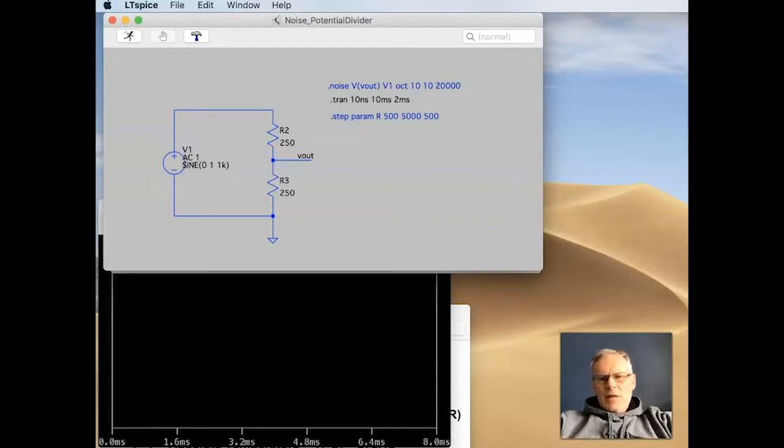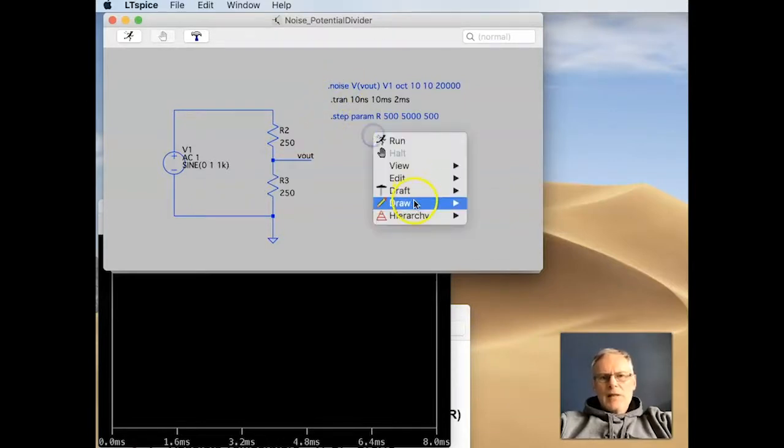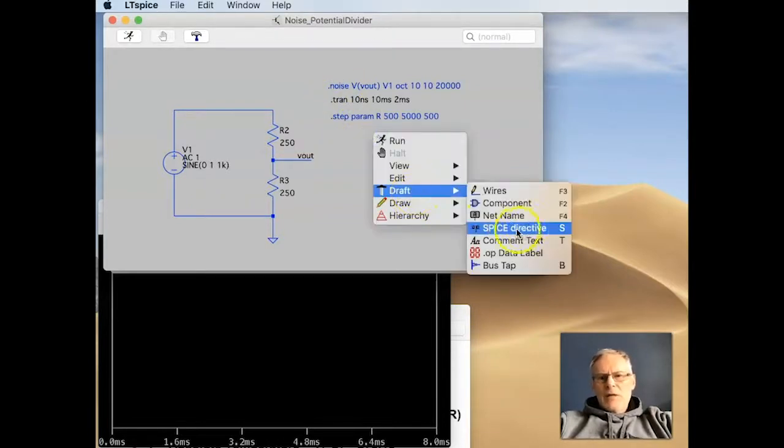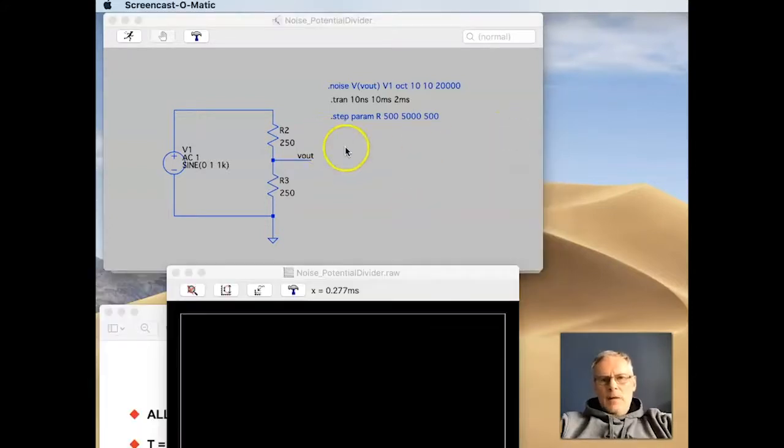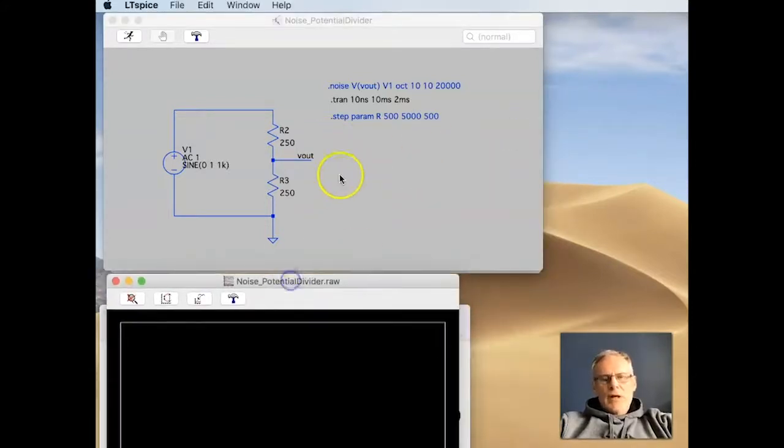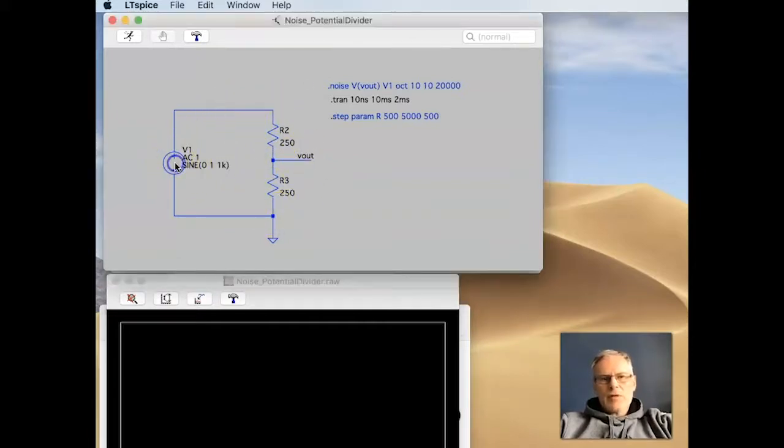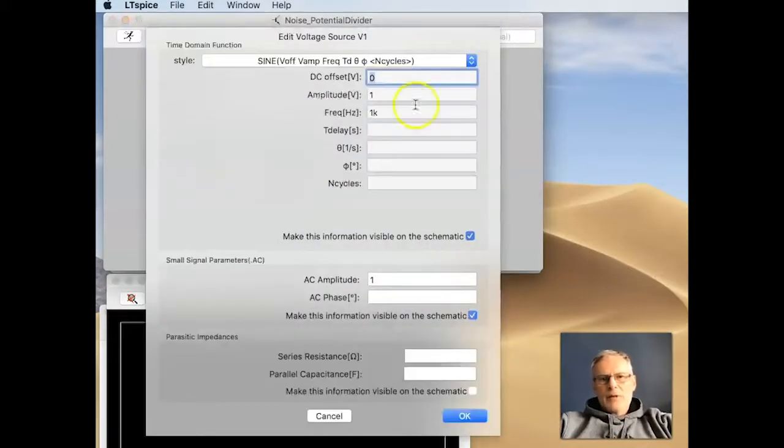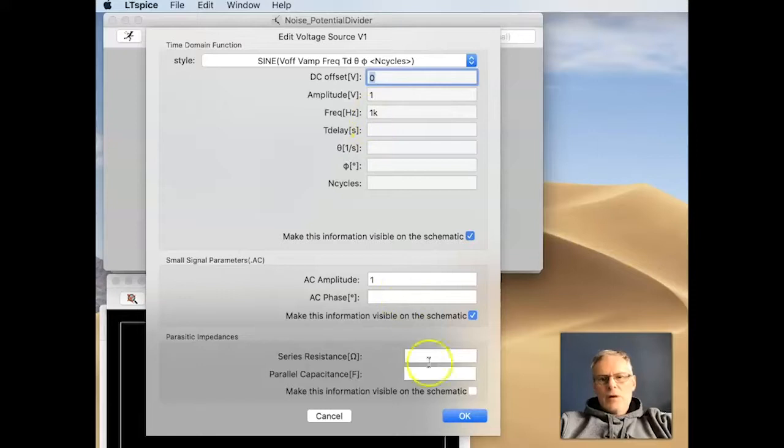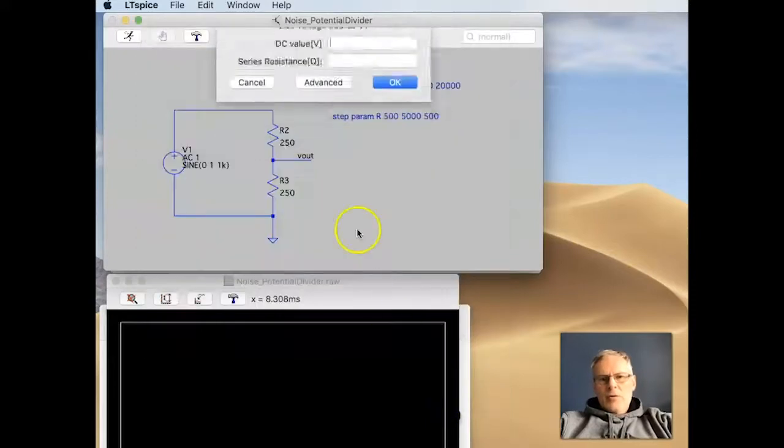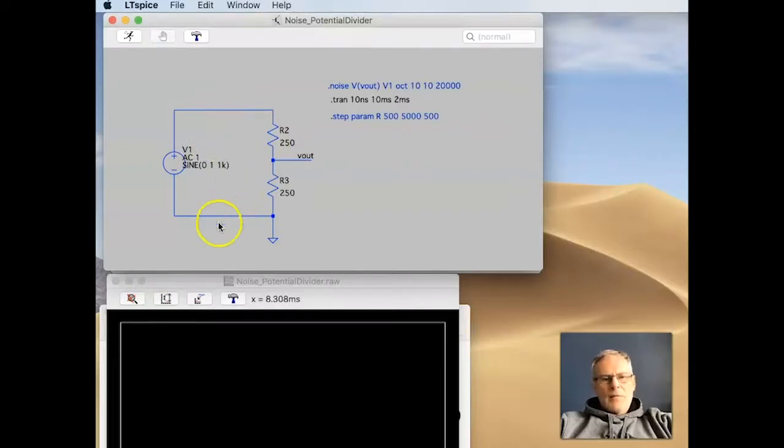Within LTSpice there is a noise command that we can bring in as part of the analysis SPICE directives. First of all, I just want to demonstrate the simple circuit, a potential divider circuit. I've got a voltage source here. I've just specified that the amplitude is 1 volt, so we'll get a plus 1 volt minus 1 volt swing fixed at 1 kilohertz. I'm not really interested in the frequency of this input, but it just gives us a nice sinusoid output.